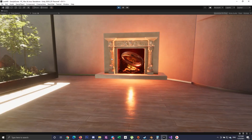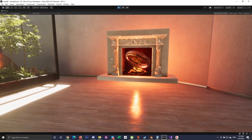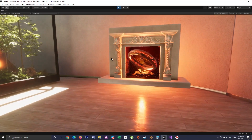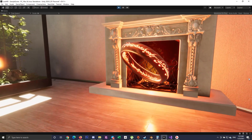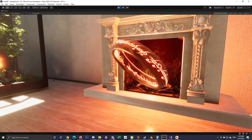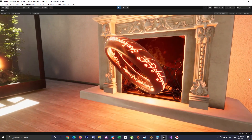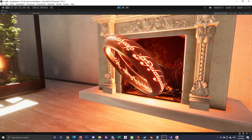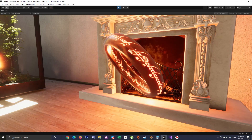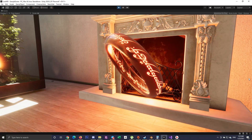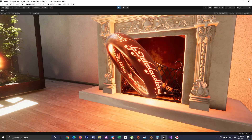It says: one ring to rule them all, one ring to find them, one ring to bring them all, and in the darkness find them.